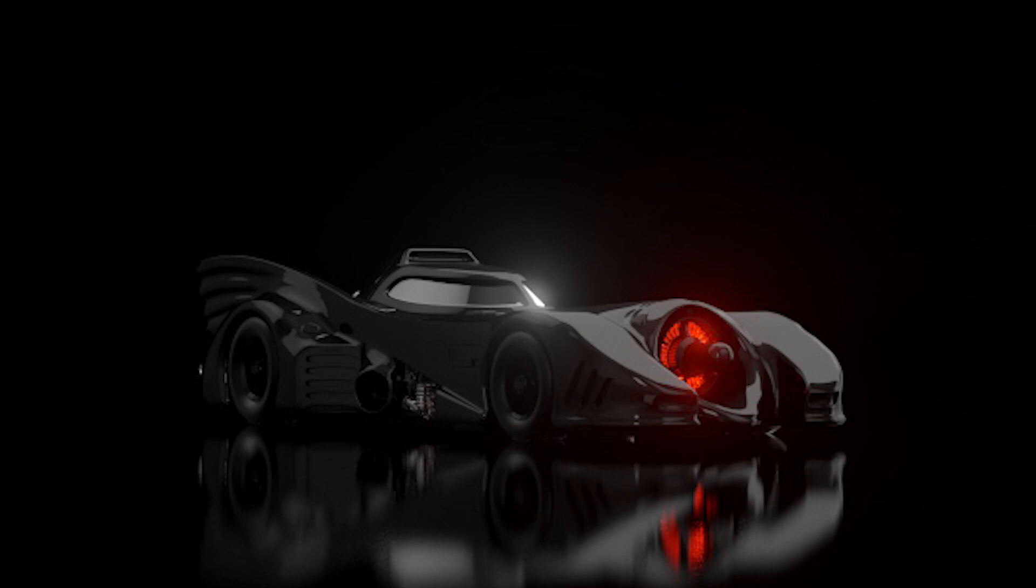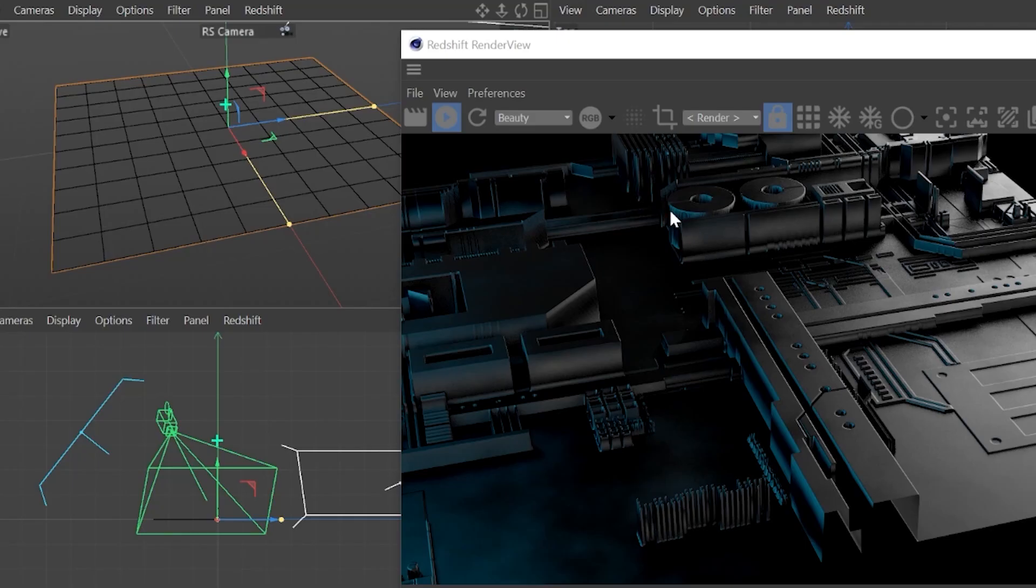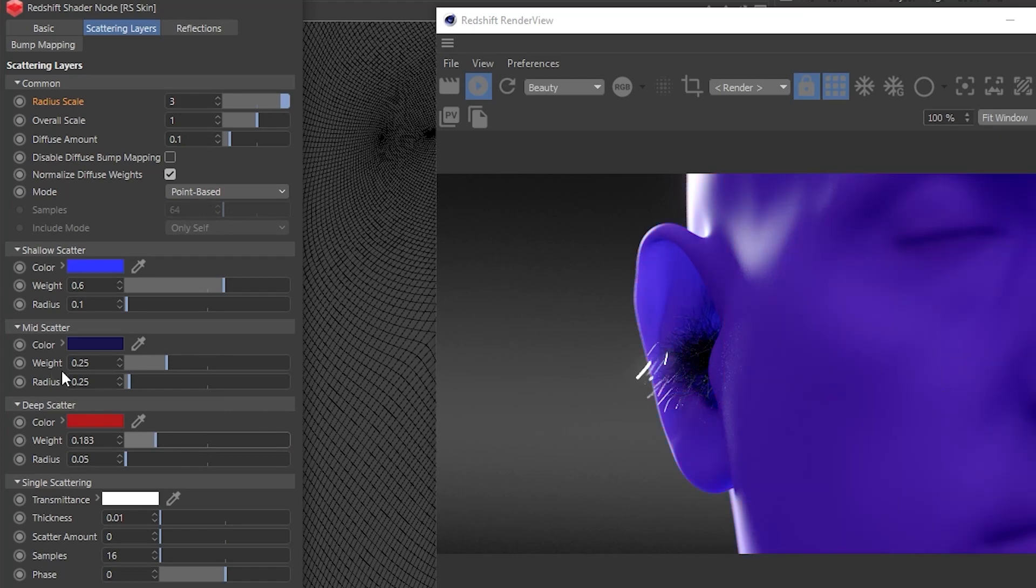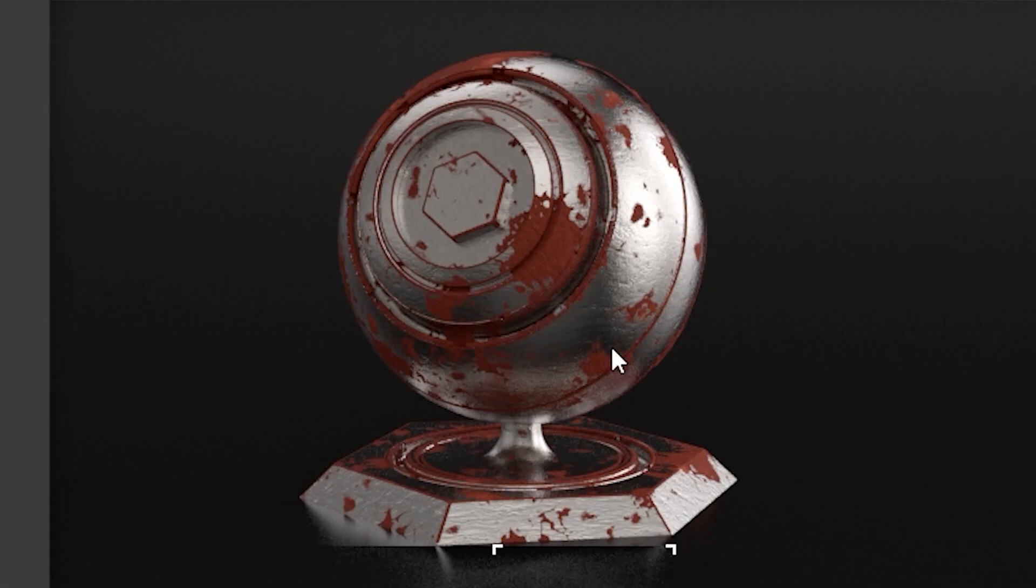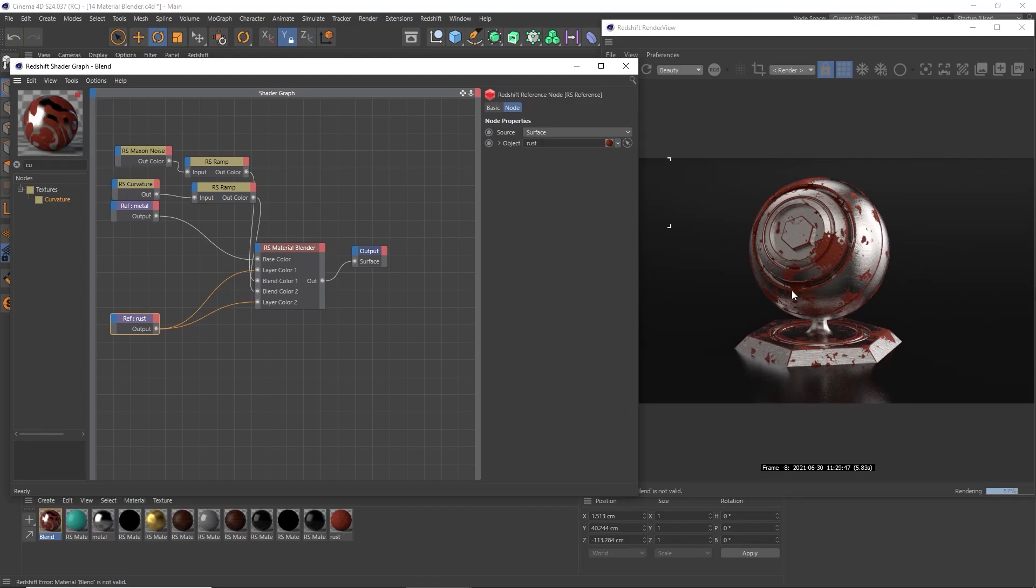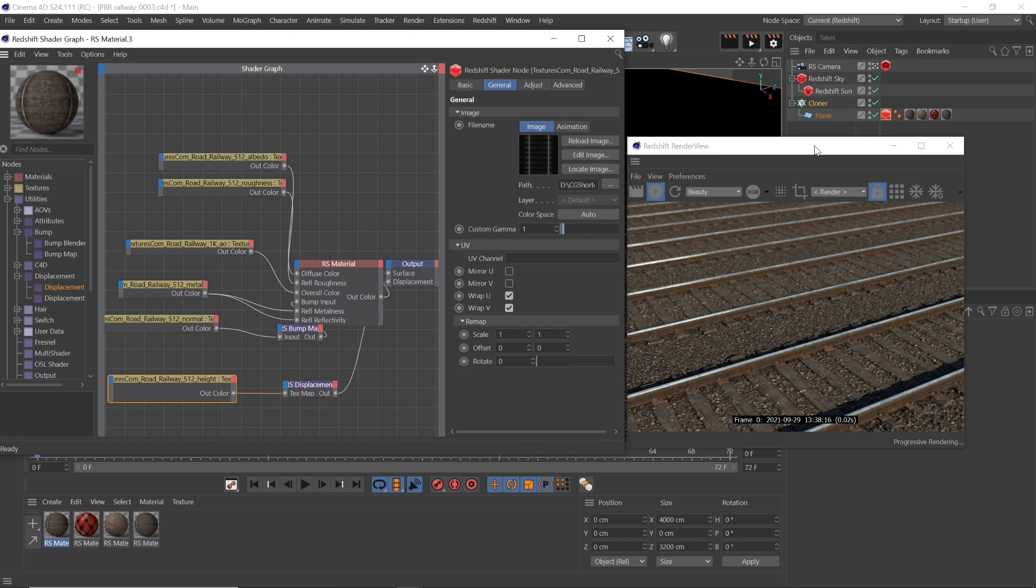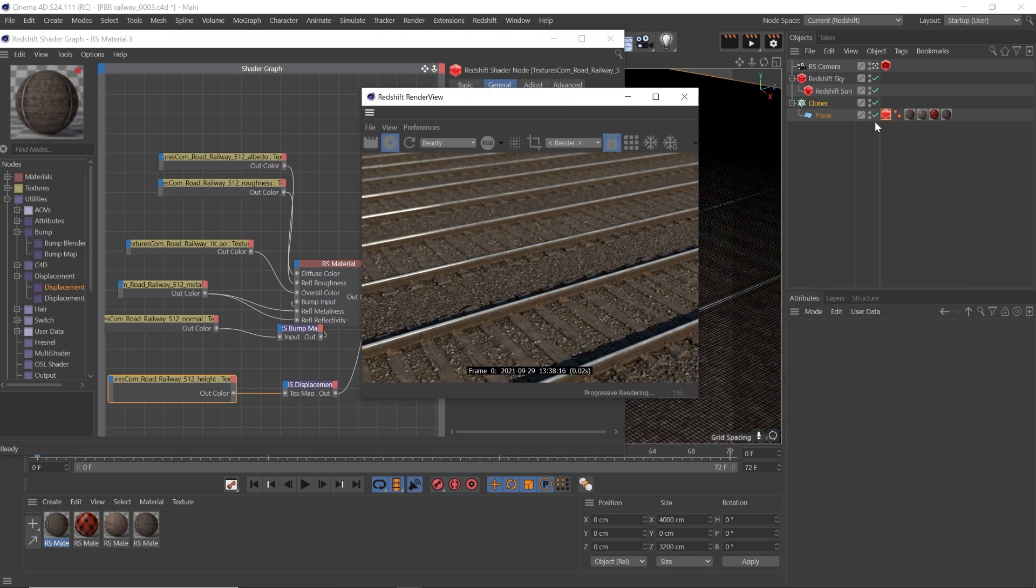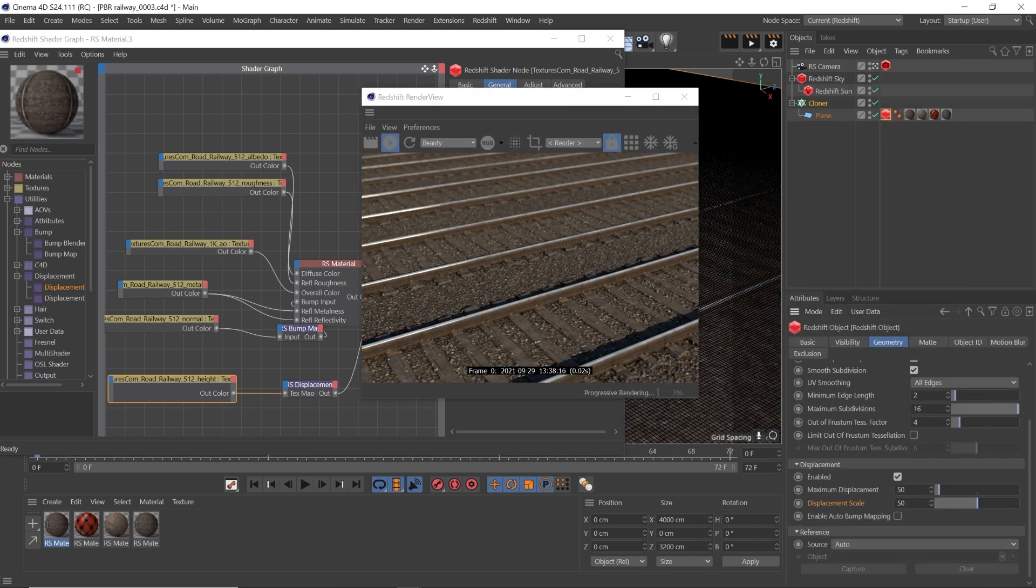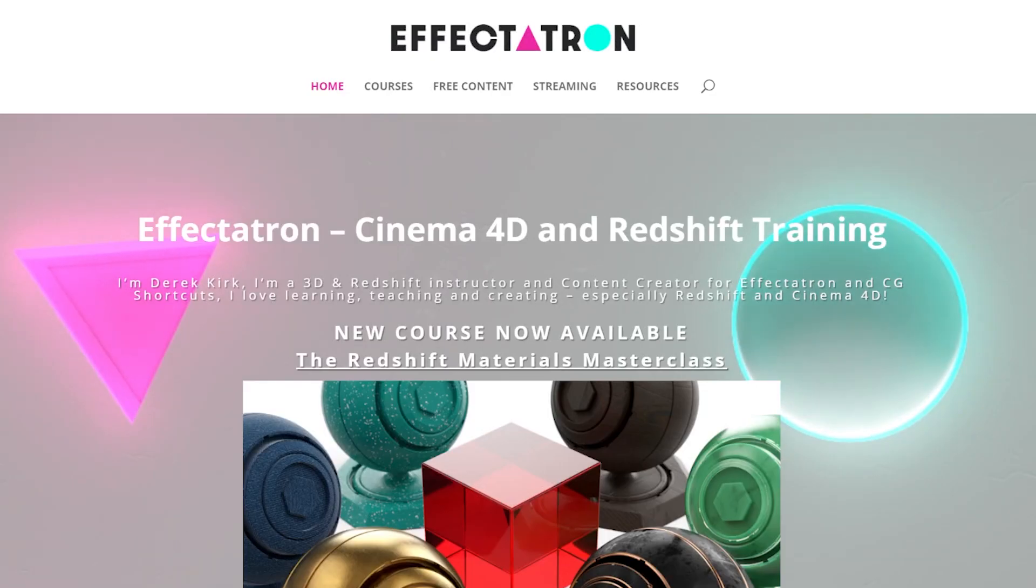I didn't want to create a course where you're just watching me do things with models and things that you couldn't afford or you didn't have. Everything that I create, you have a link to download for free so you can follow along and do exactly what I do.